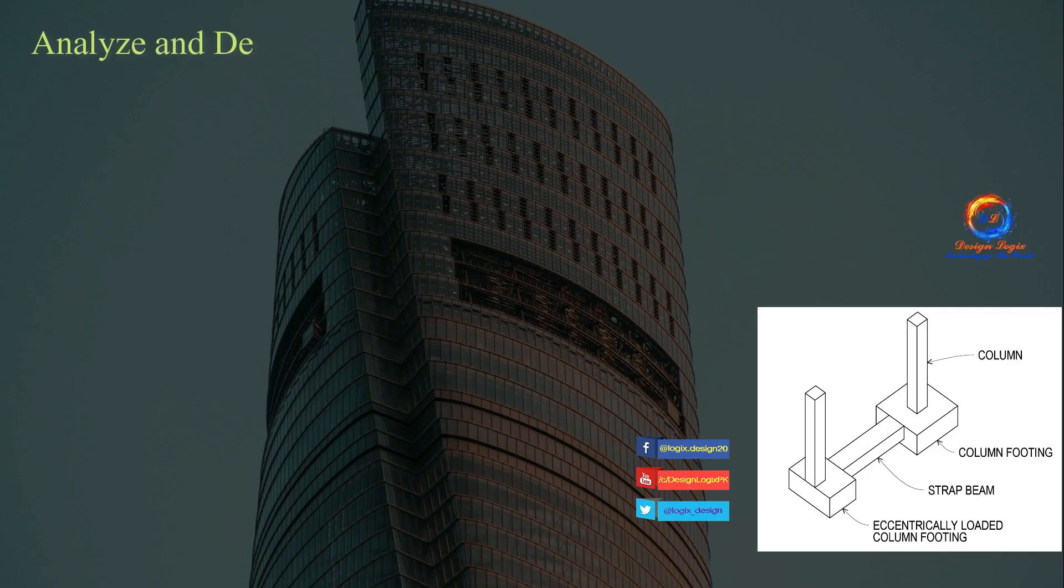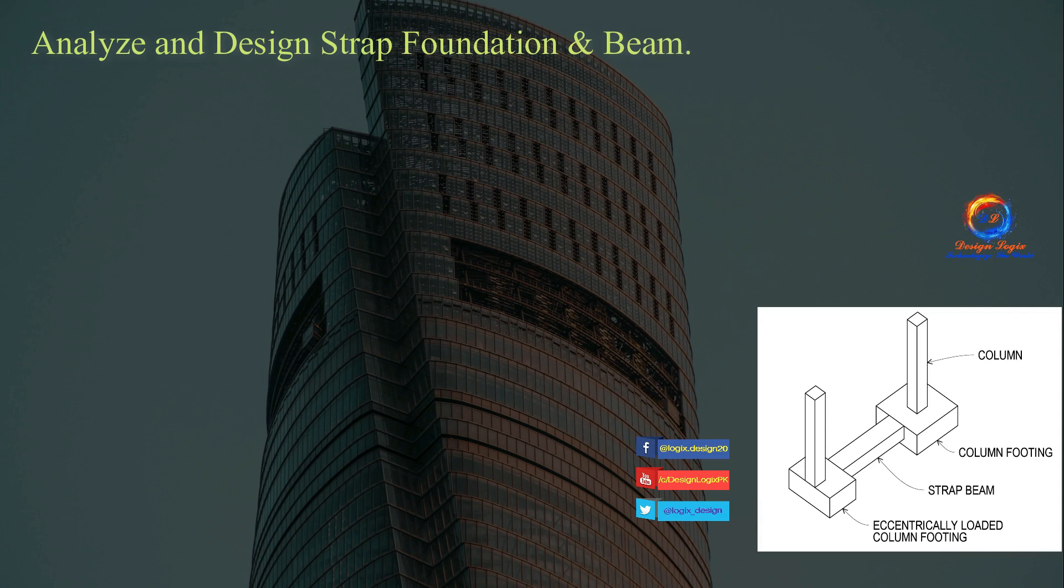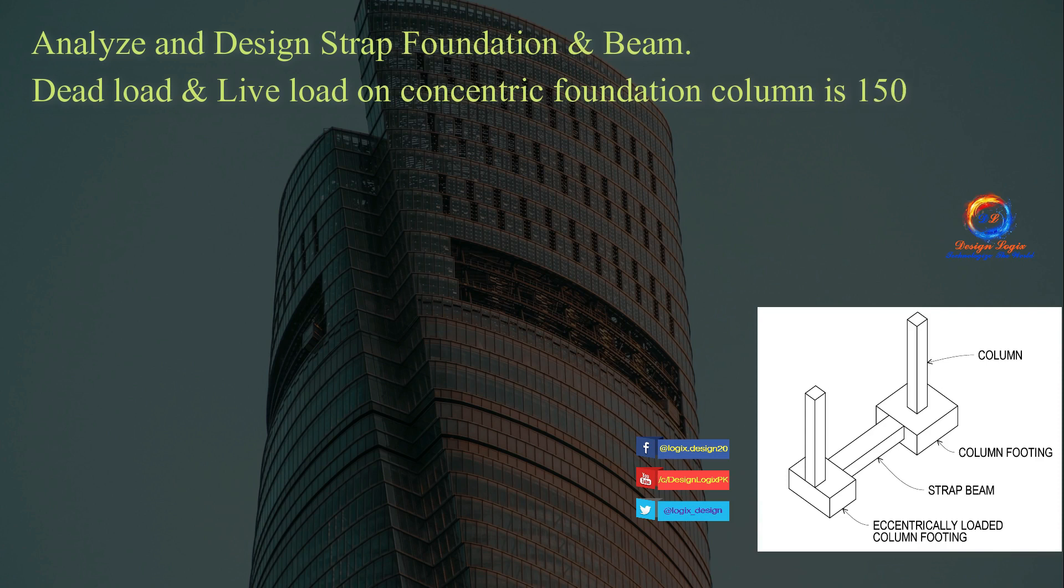In this video I will analyze strap foundation in SAFE version 12. Dead load and live load on concentric foundation column is 150 kip and 200 kip respectively.